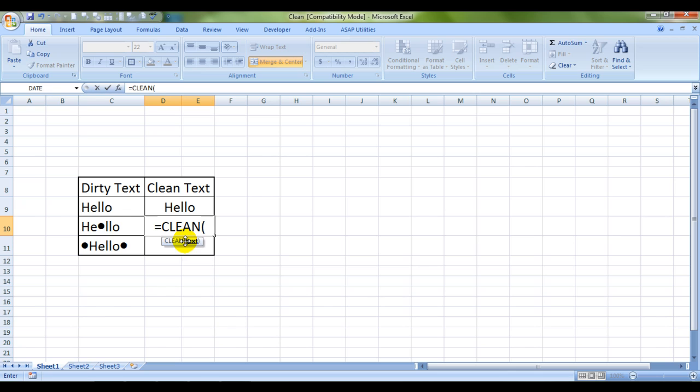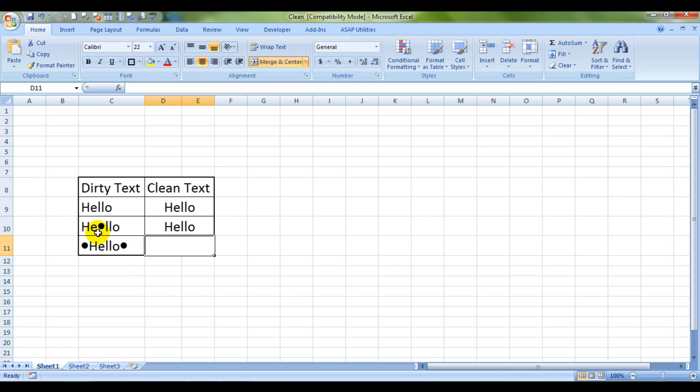It's asking for text. So I choose my text. I'll close the bracket and see, this non-printable character is gone.